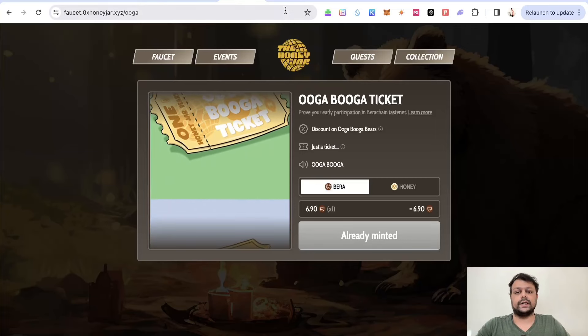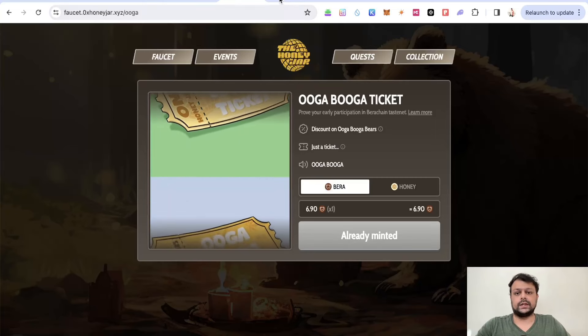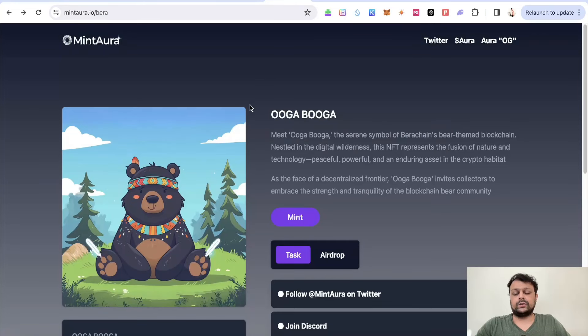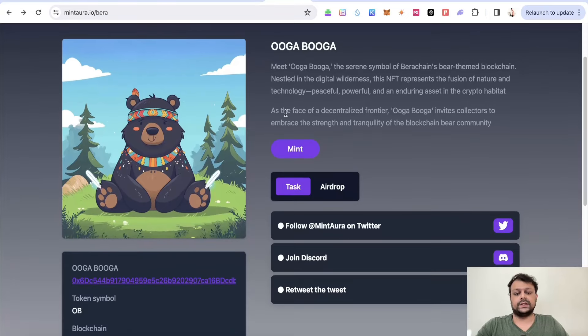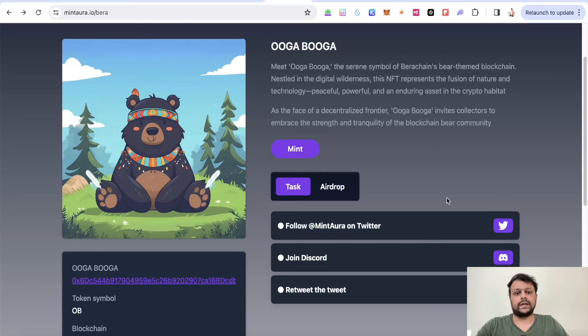There is this new NFT collection called MintAura.io. Basically, we will need to complete some tasks in order to mint this NFT.